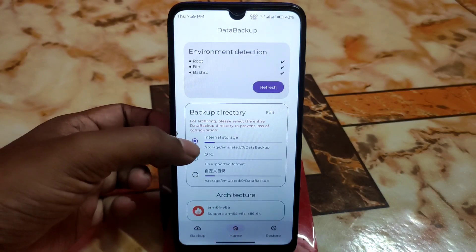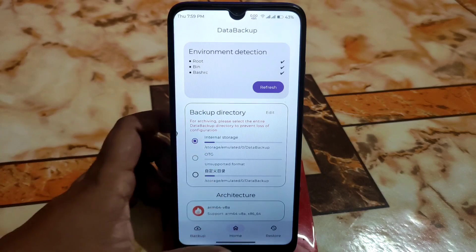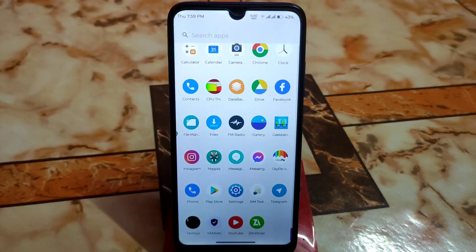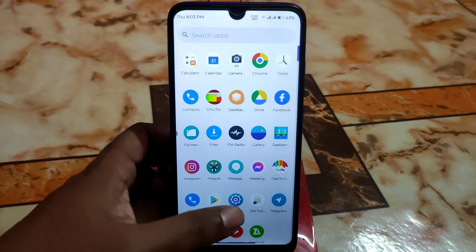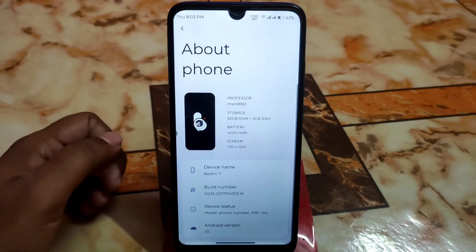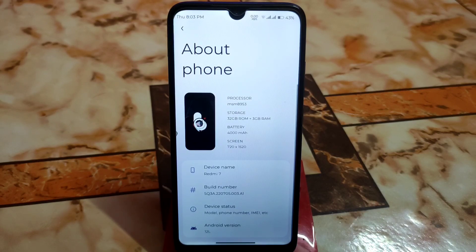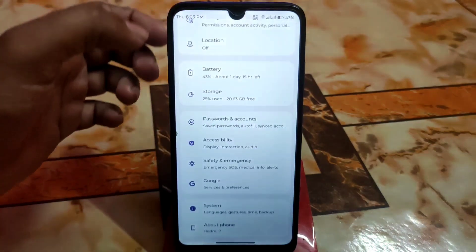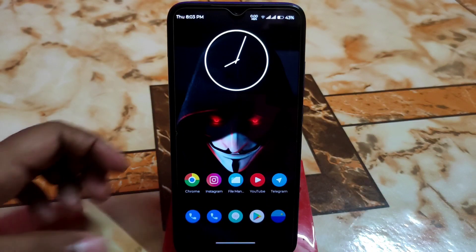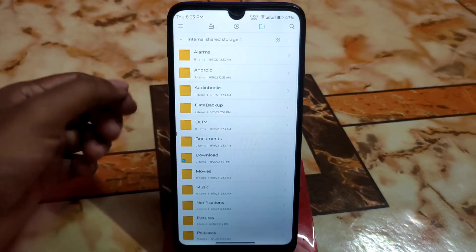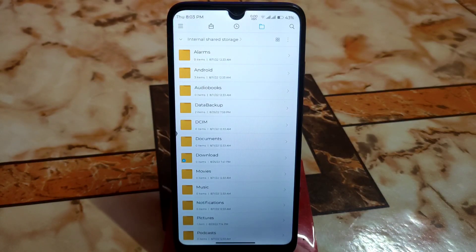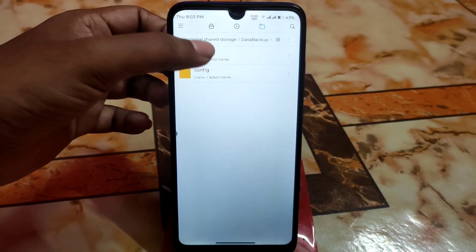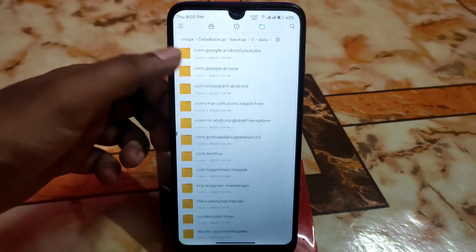Now let me show you where the backup is stored. This is the internal storage. I already took the backup. The applications are backed up here. Before I change the ROM, let me show you which ROM I am using — this is Project Blaze ROM. After changing the ROM, I will show you how to restore the backup applications. Just go to your internal storage and you will get a folder named 'data backup.'